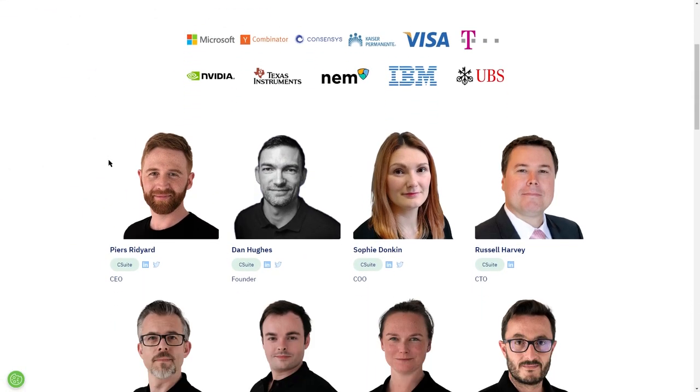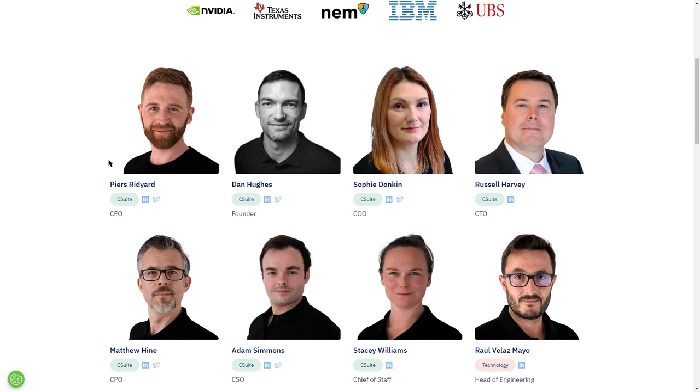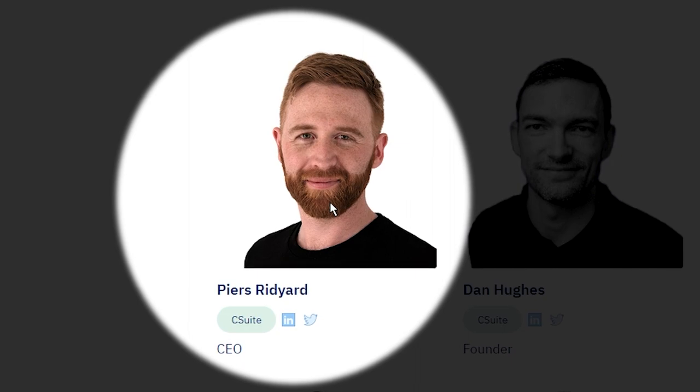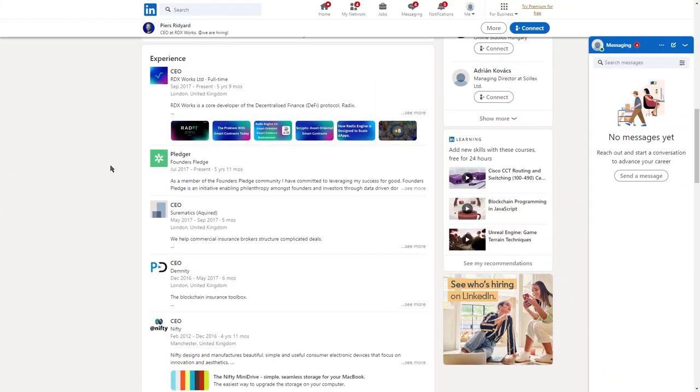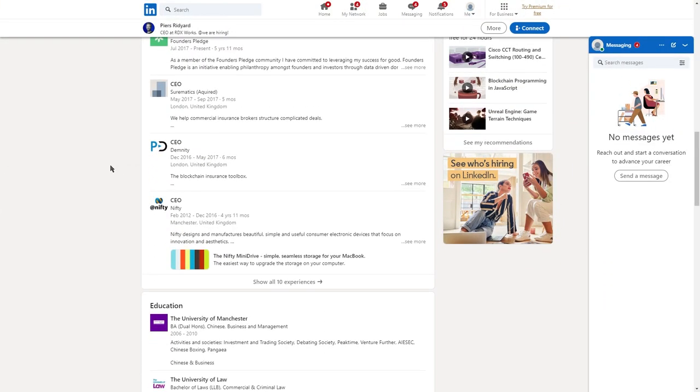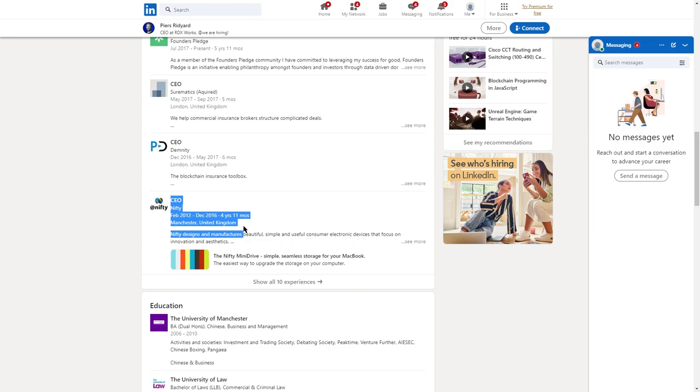Looking at the team's page on Radix's website, the core team hasn't changed the last year. Spearheading the project is Pierce Rityard, a CEO with some experience in the industry. He was at the helm of Nifty for nearly five years and now he has stepped up to take on this major undertaking leading Radix.